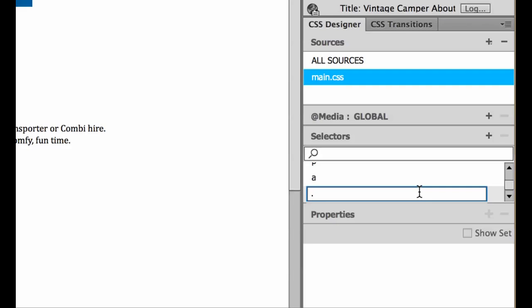Just numbers and letters please. So we're going to call this class, we're going to call it highlight. You can call it anything you like, you can call it green and bold. I'm calling this one highlight.